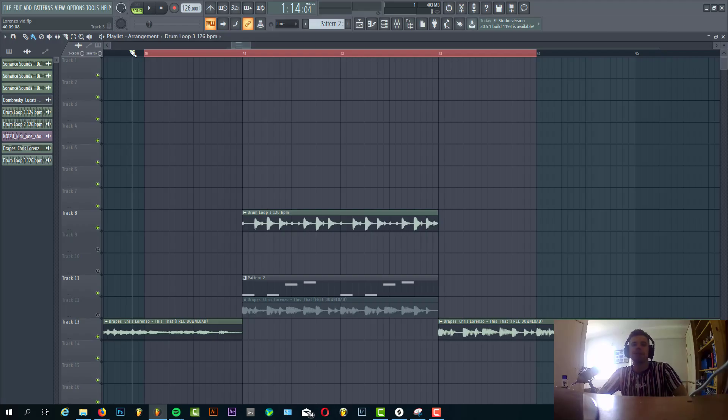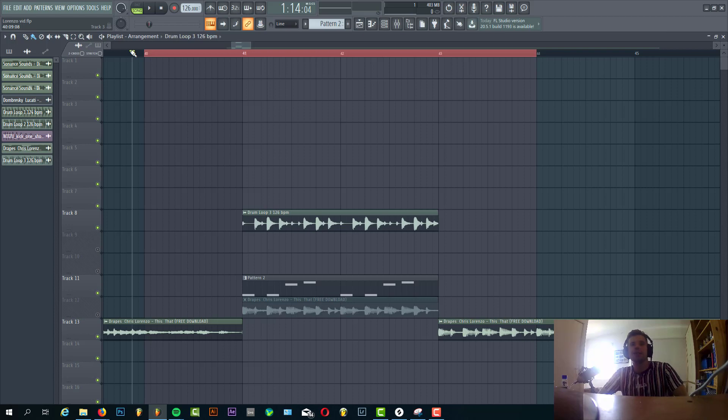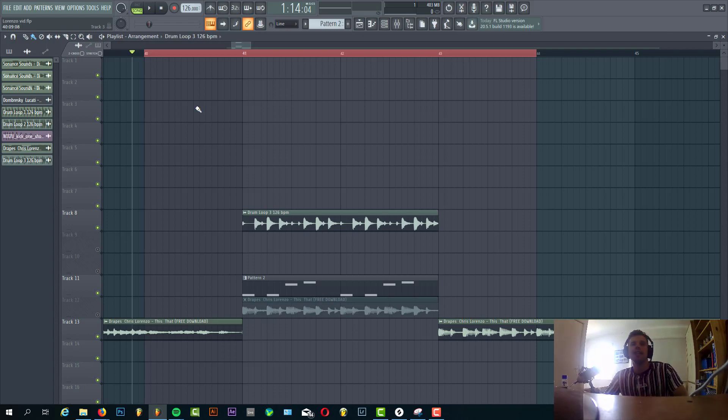Hey guys, Rick for Sonus here, back with another video. In this video I'm going to show you how to make this Chris Lorenzo kind of style bass. So the final result will sound like this.